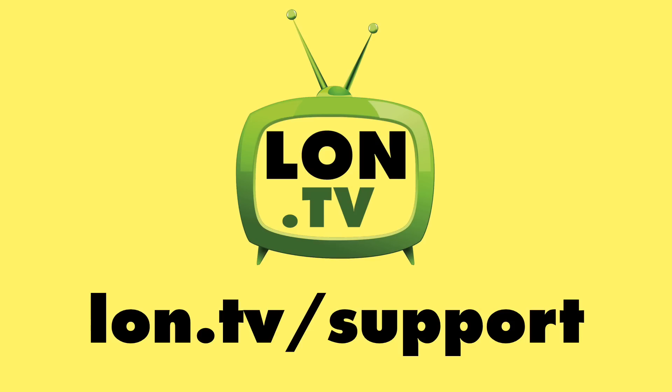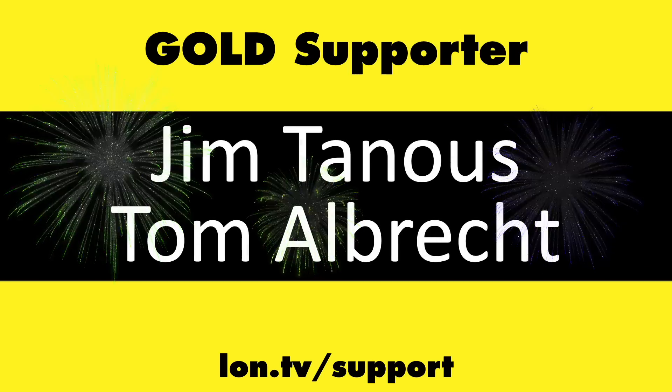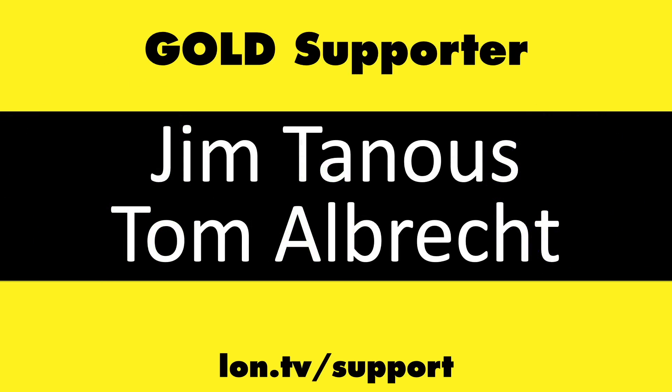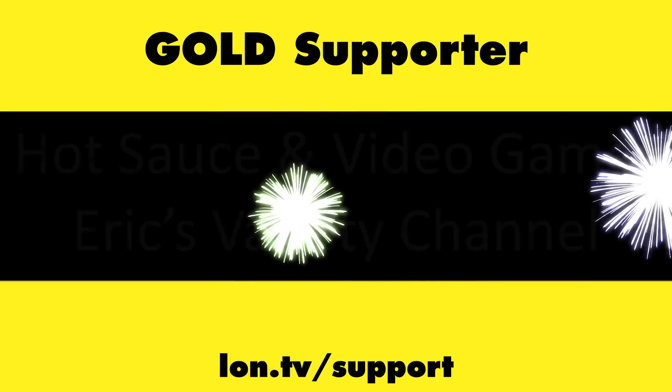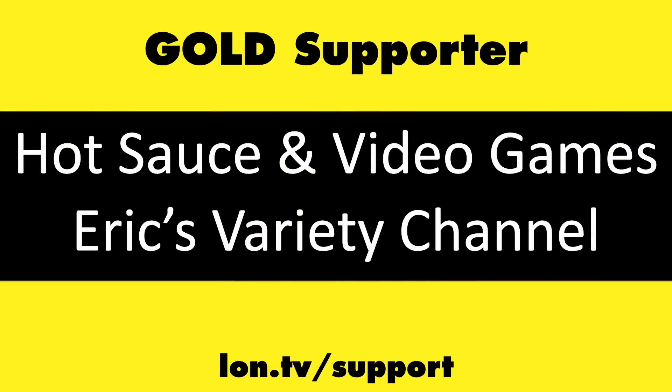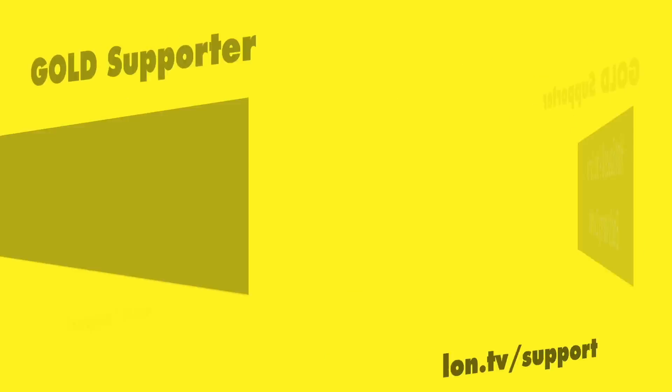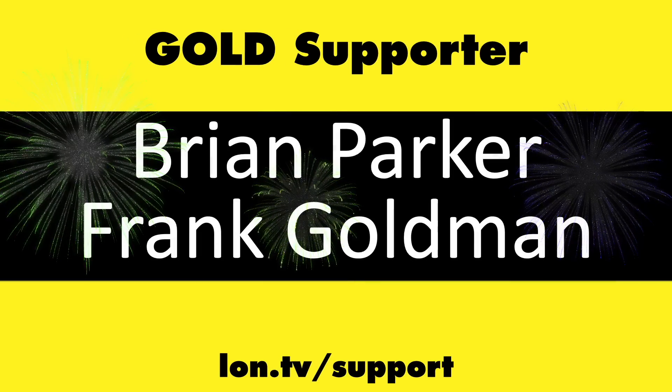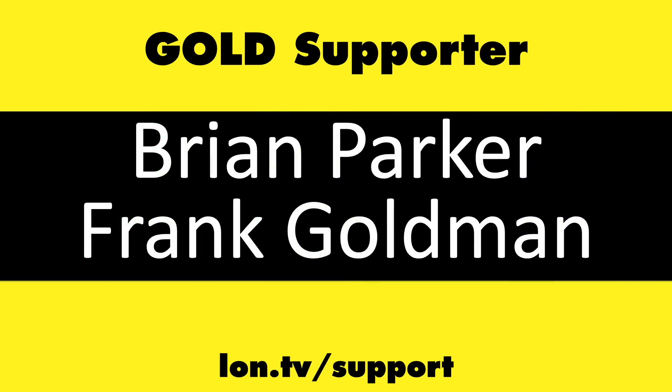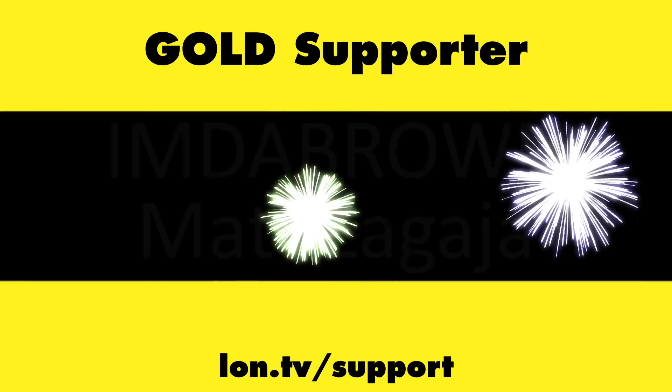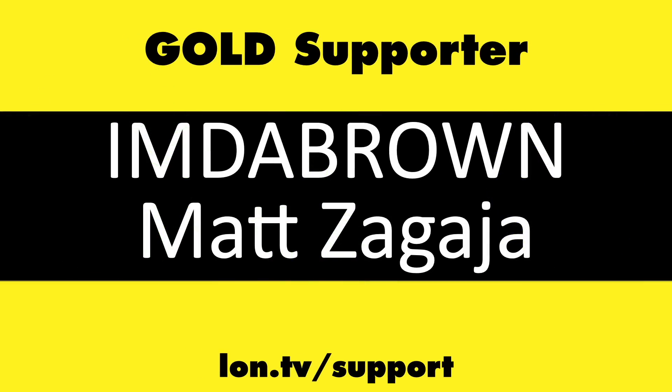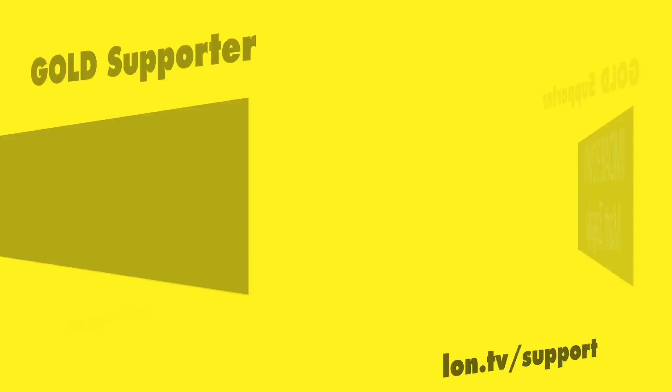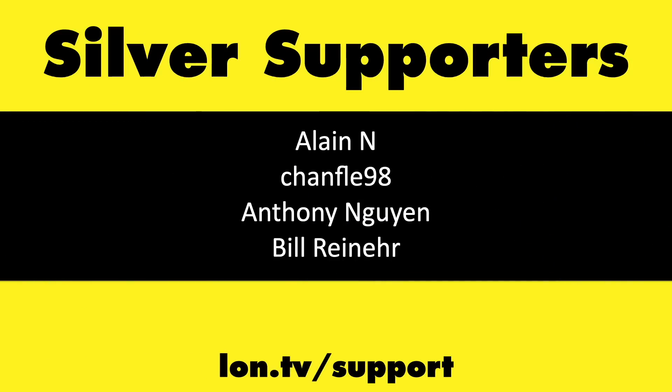This channel is brought to you by the lon.tv supporters, including gold level supporters Jim Tannis and Tom Albrecht, Hot Sauce and Video Games, and Eric's Variety Channel, Brian Parker and Frank Goldman, Amda Brown and Matt Zagaya, and Chris Allegretta.